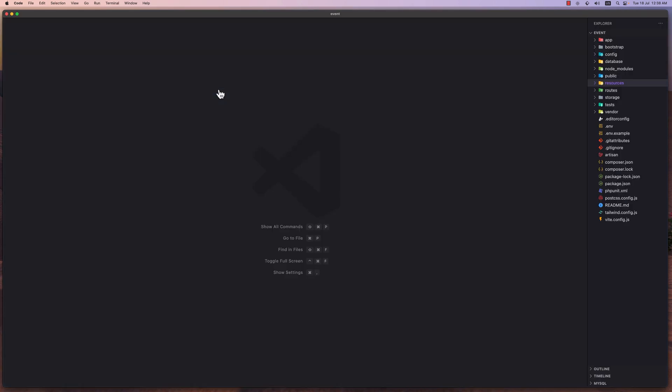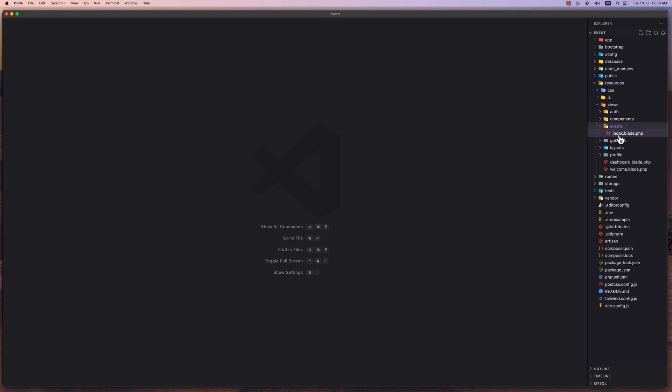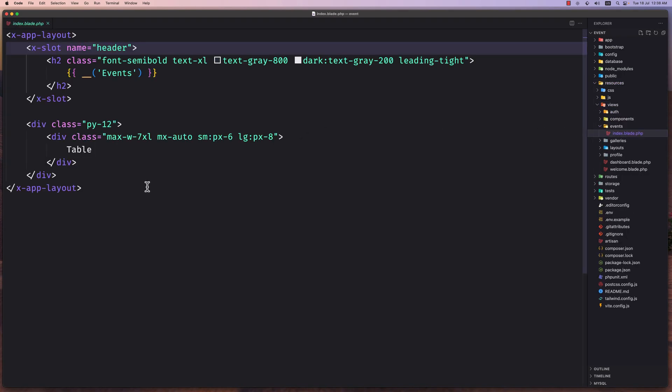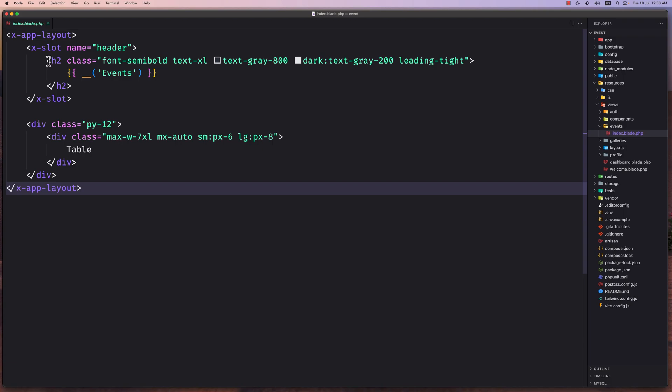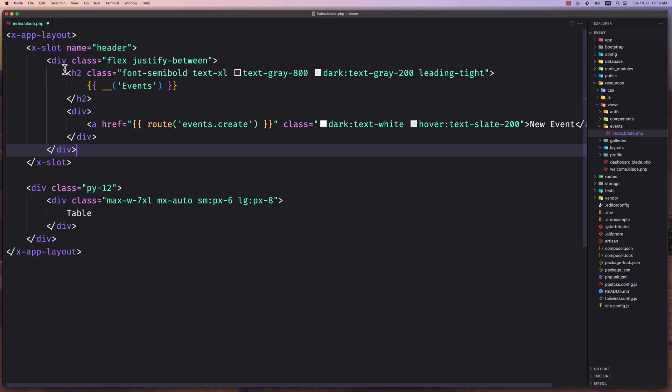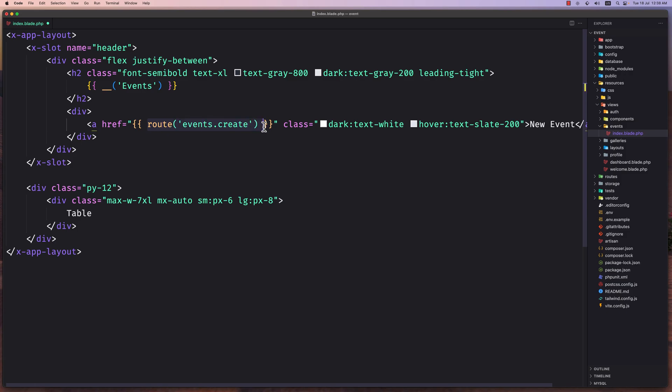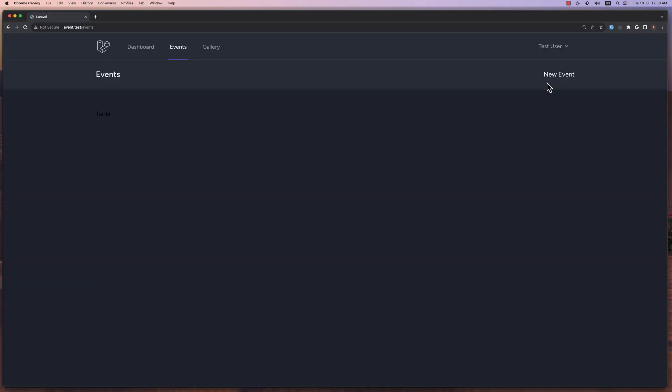Let's open VS Code and navigate to resources views events index. On the header x-slot name header, I'm going to add a link. I added a div with class flex justify between, and then inside another div with an anchor tag. The href is going to be the route events.create with some classes, and say new event here. Now if I save, here it is. If I click, we navigate to the events create.